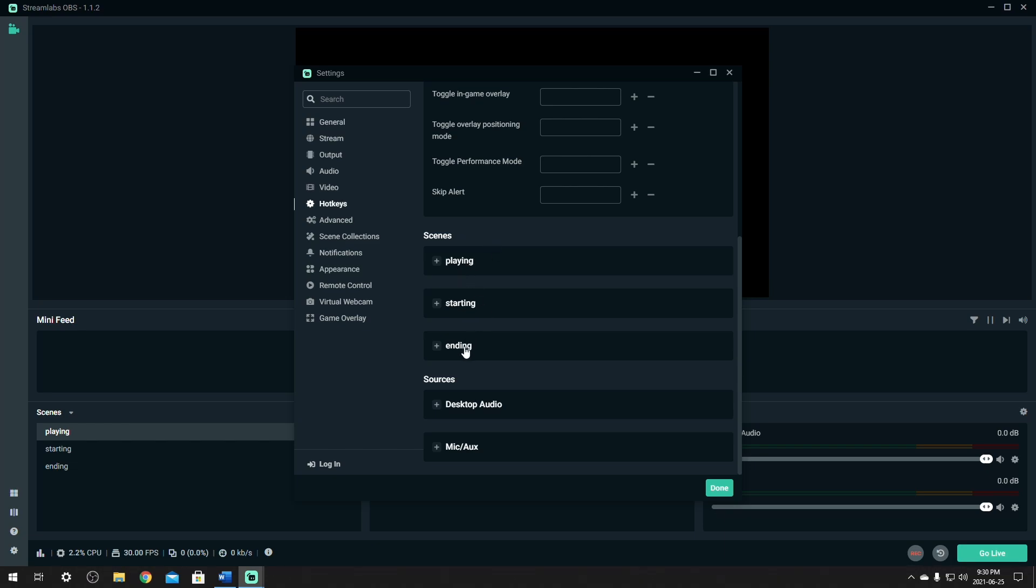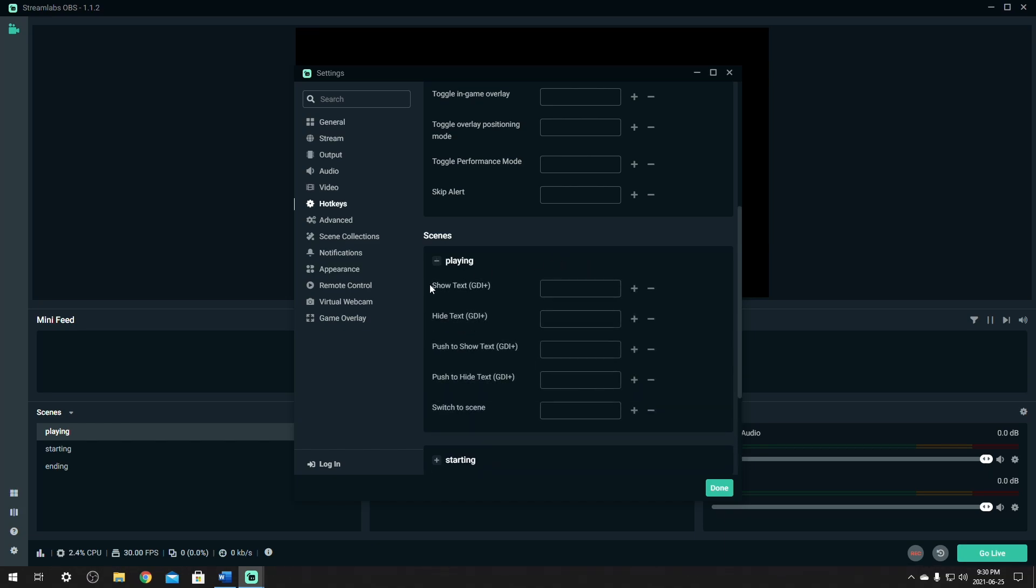This is going to have a list of your scenes, the playing, starting, and ending. Click on the one that you want. And the same as OBS, you just go down until you find the switch scenes. And click in the key that you would like to switch your scenes. So I'm going to set the playing as control page up. And there you go.